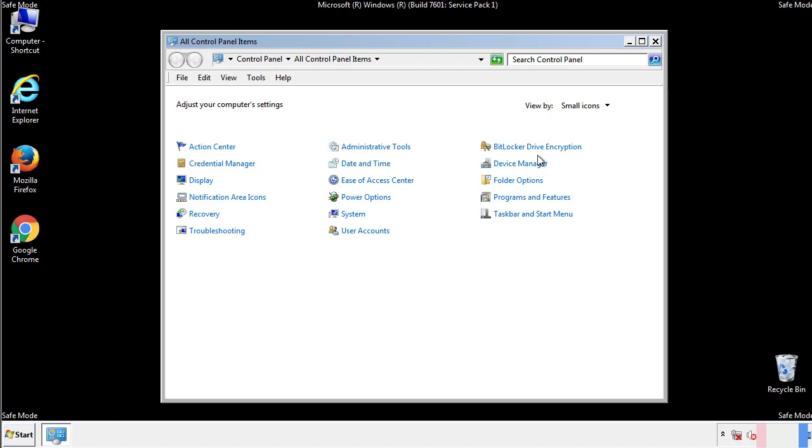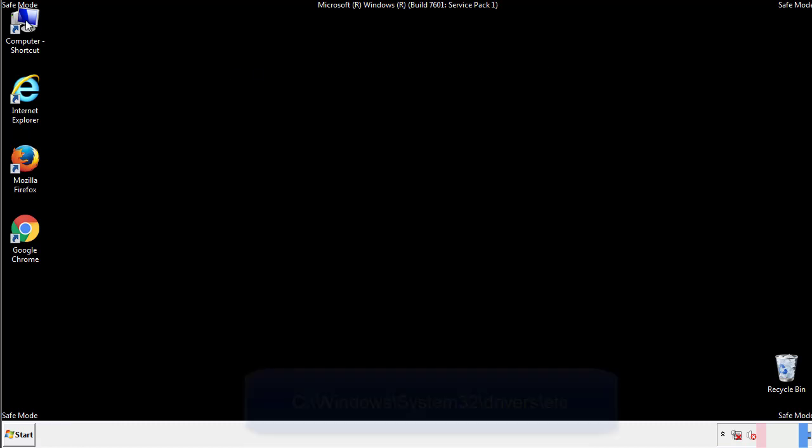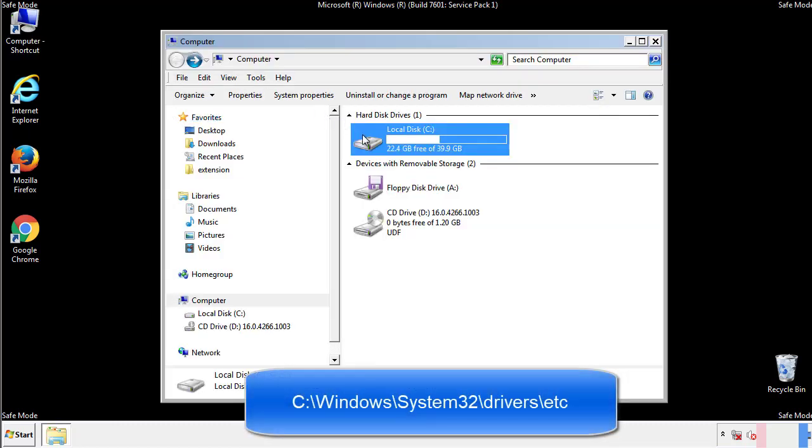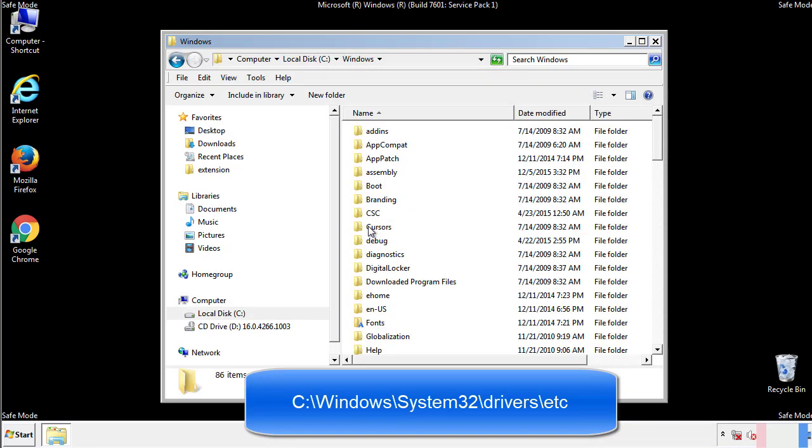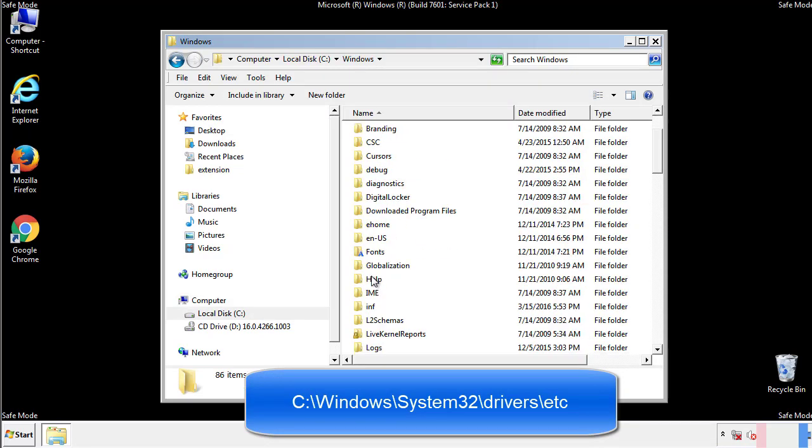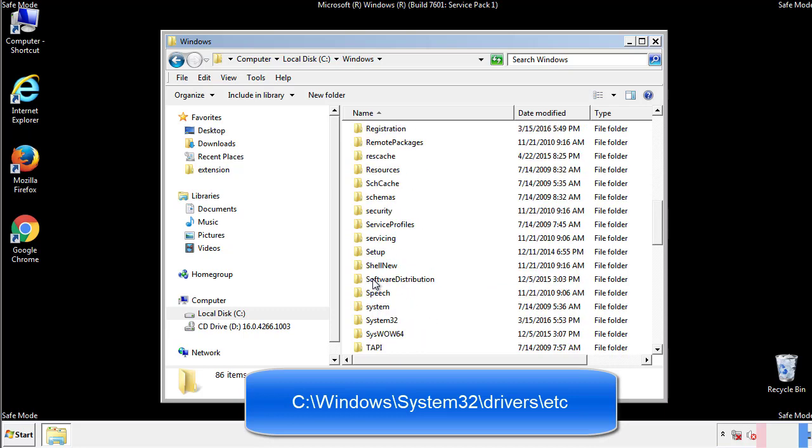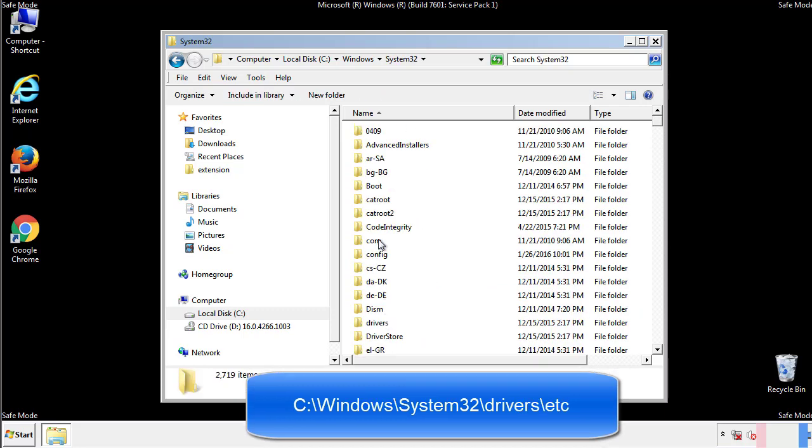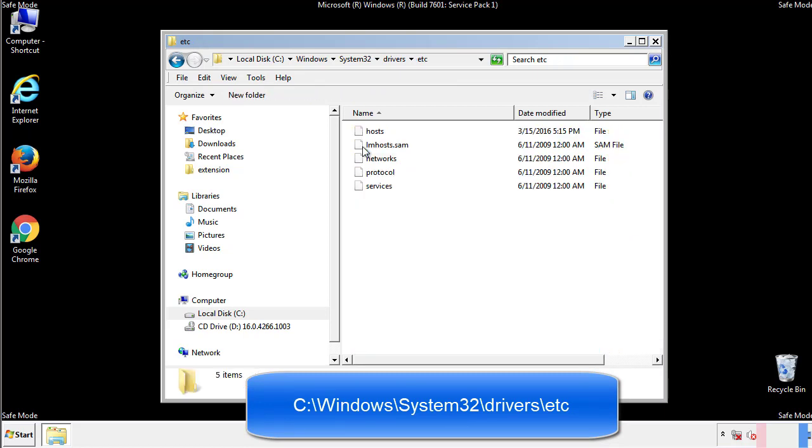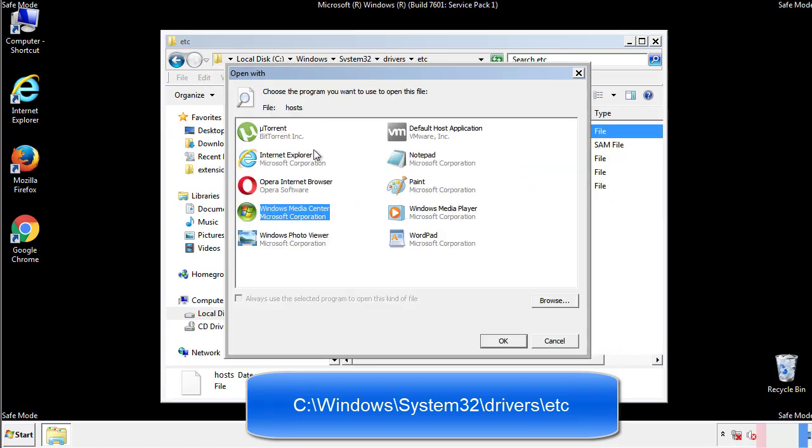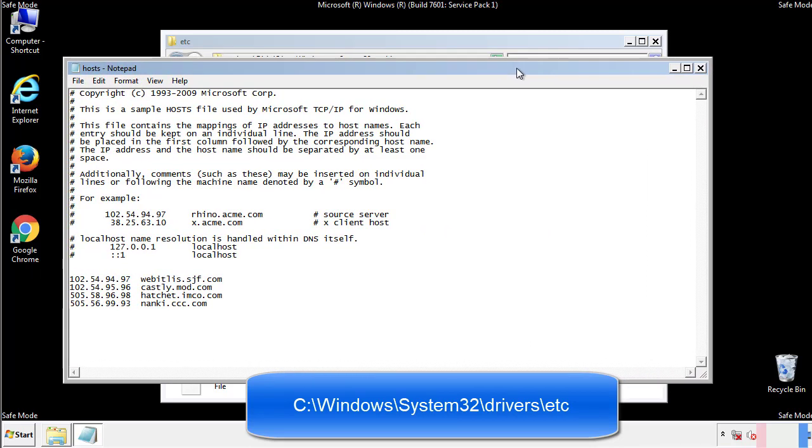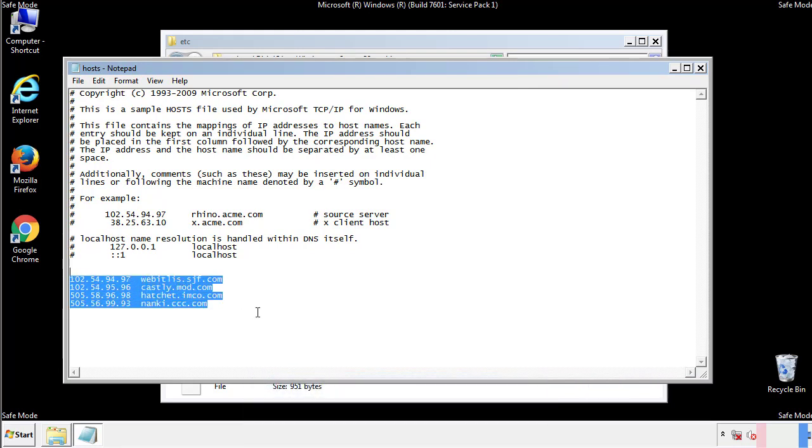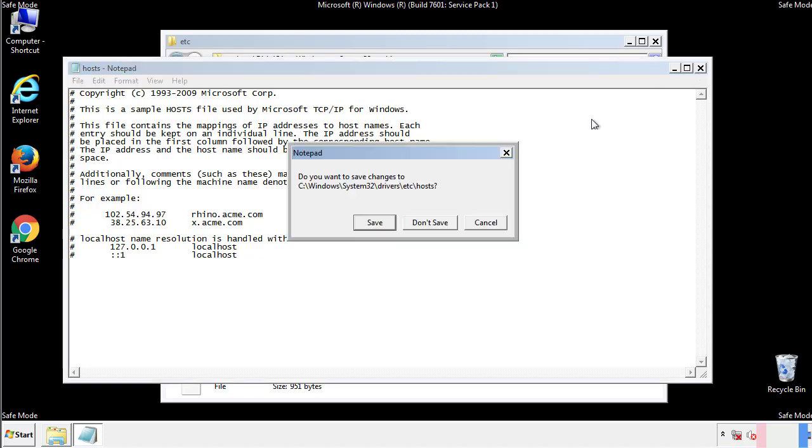Now we want to make sure that there aren't any IPs added to the host file which could transmit information back to the hackers. Follow this directory. We want to delete any suspicious IPs from here on down. Save the file and we're done.